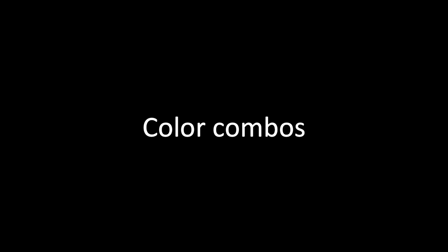Next up we have color combinations for your book cover. For example, what I've done here is to ask ChatGPT what are some eye-catching color combinations for my botanical coloring book for adults. It comes back and says there are many beautiful combinations here: purple and yellow, blue and green, pink and orange.